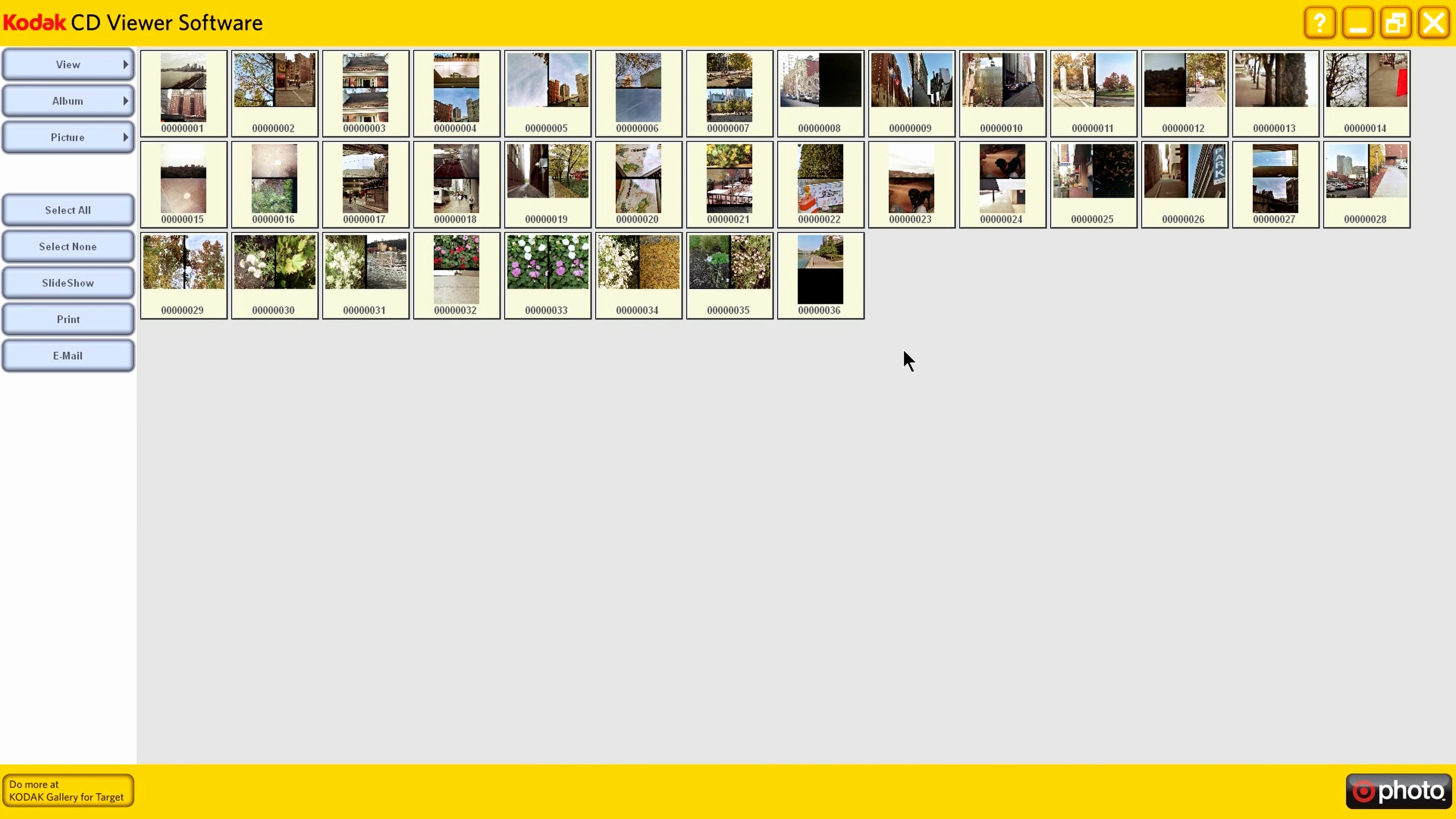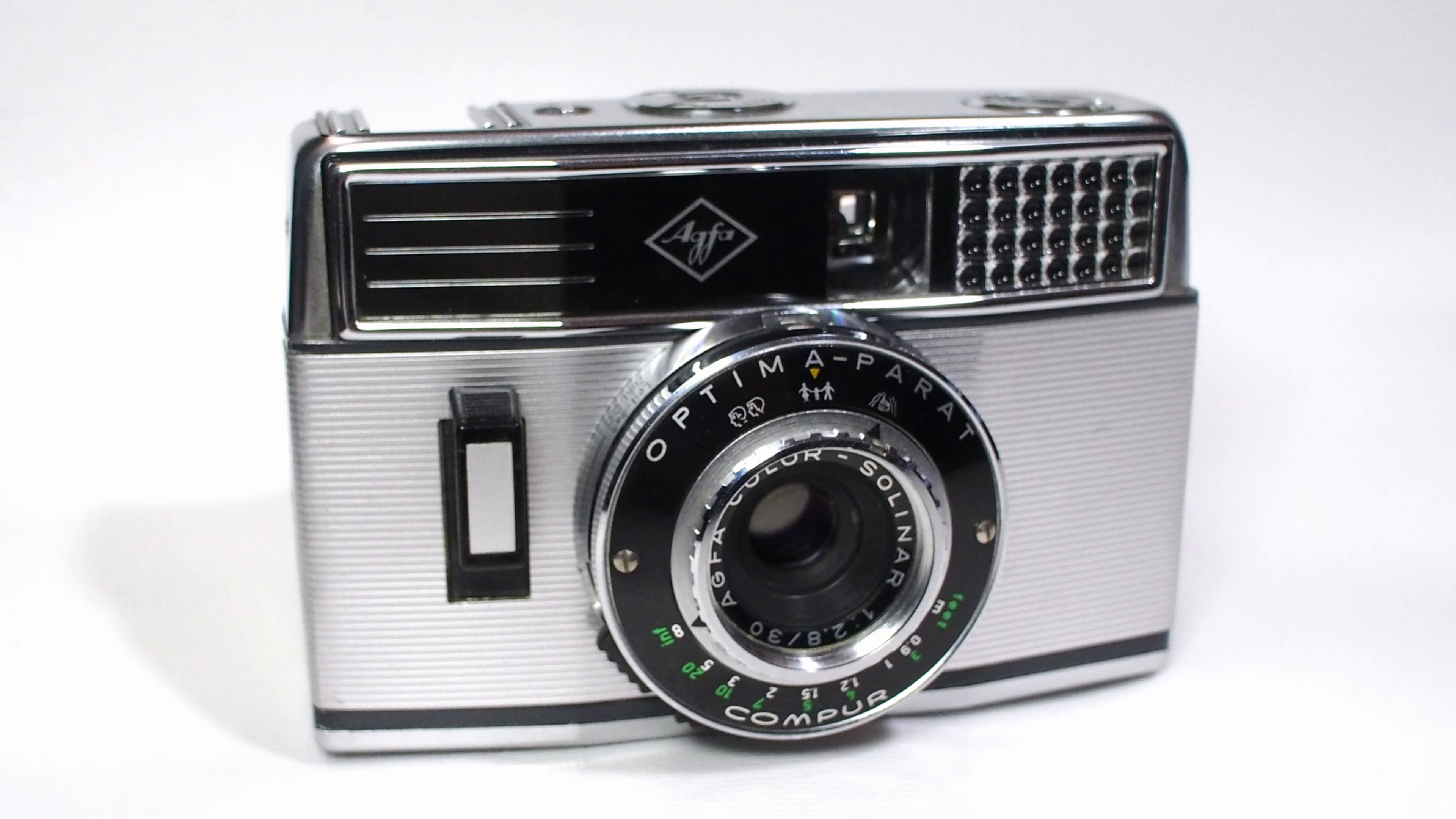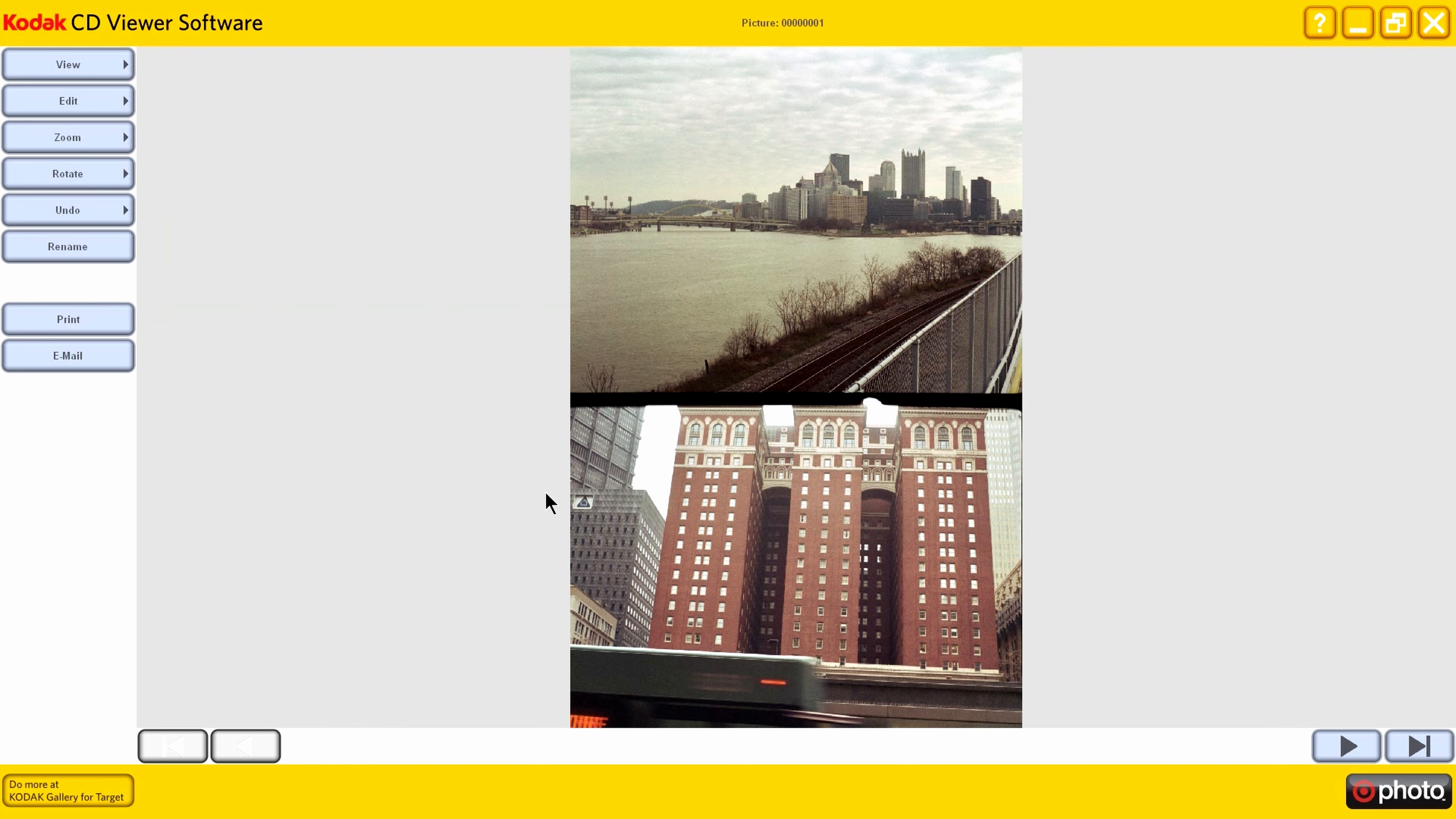Okay, so this is the Kodak CD viewer, and you can see Target's little symbol in the lower right corner. I can tell right away that this was taken with an Agfa Optima Parrot.